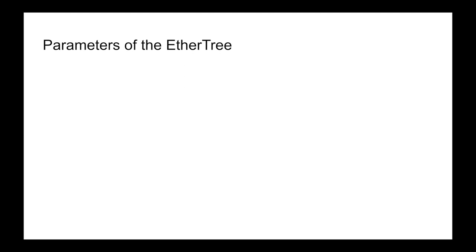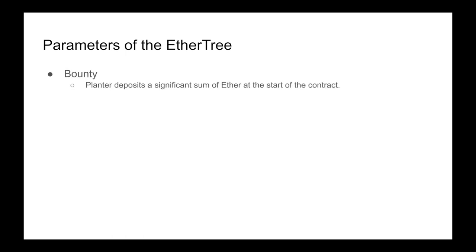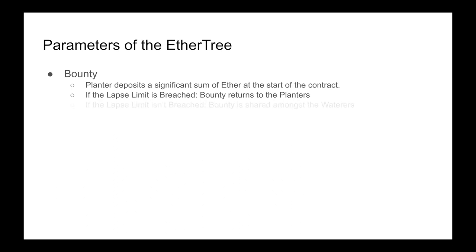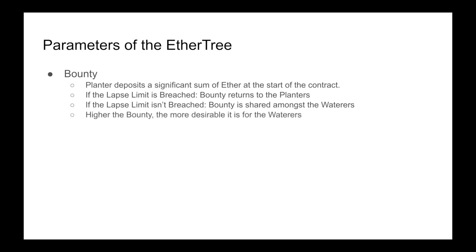Let's talk about this lapse limit, bounty, and planter's fees. The planter deposits a significant sum of Ether at the start of the contract to lure the waterers in. If the lapse limit is breached, the bounty returns to the planters. If the lapse limit isn't breached, the bounty is shared amongst the waterers. So the higher the bounty, the more desirable it is for the waterers, but the more that the planter could potentially lose.